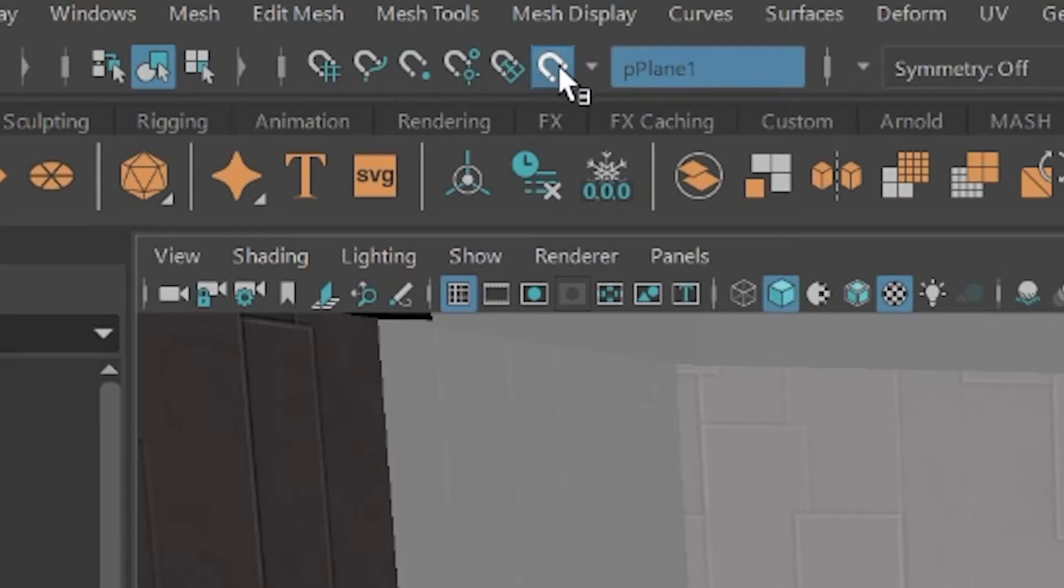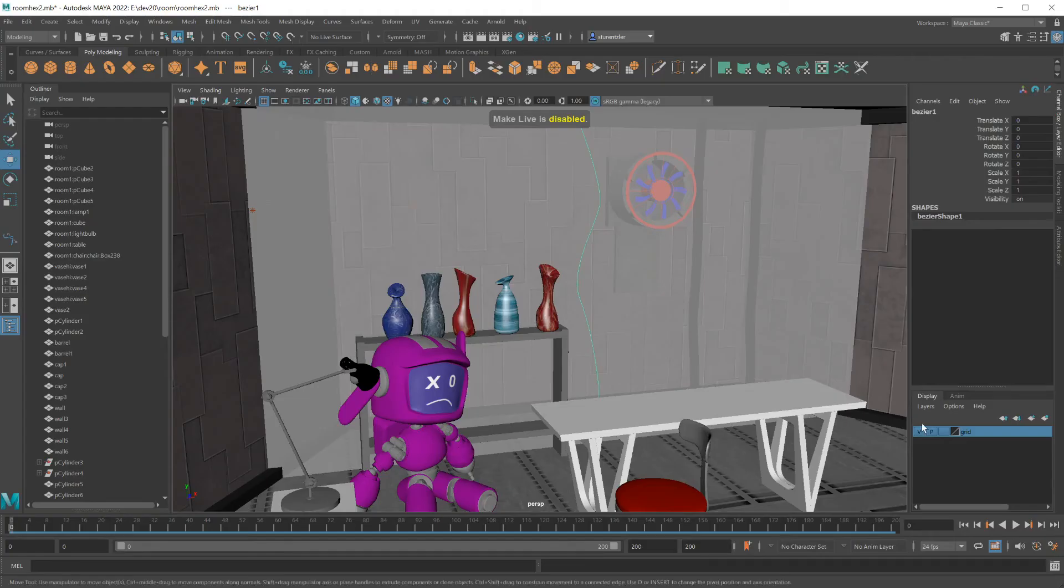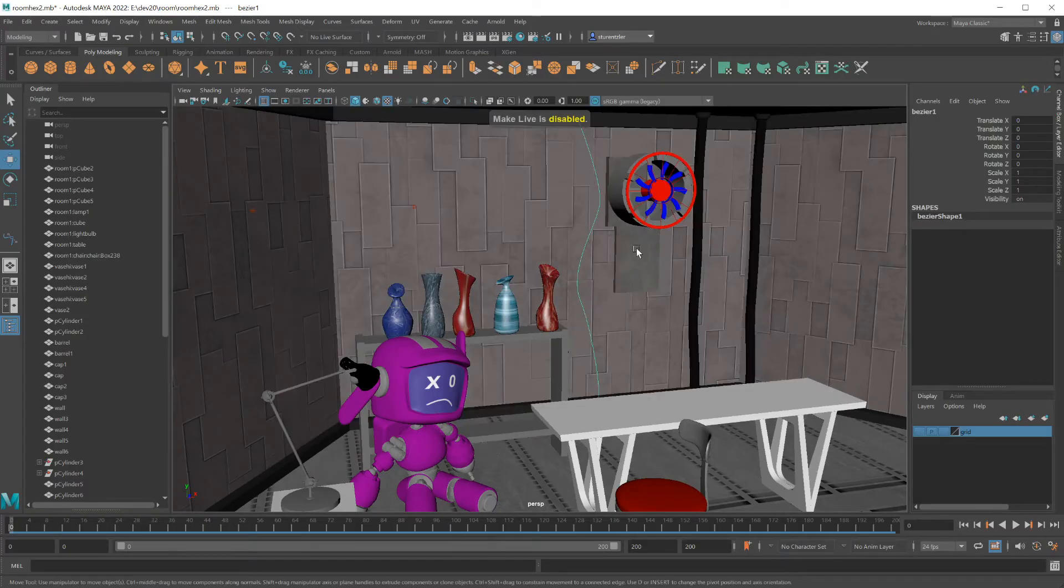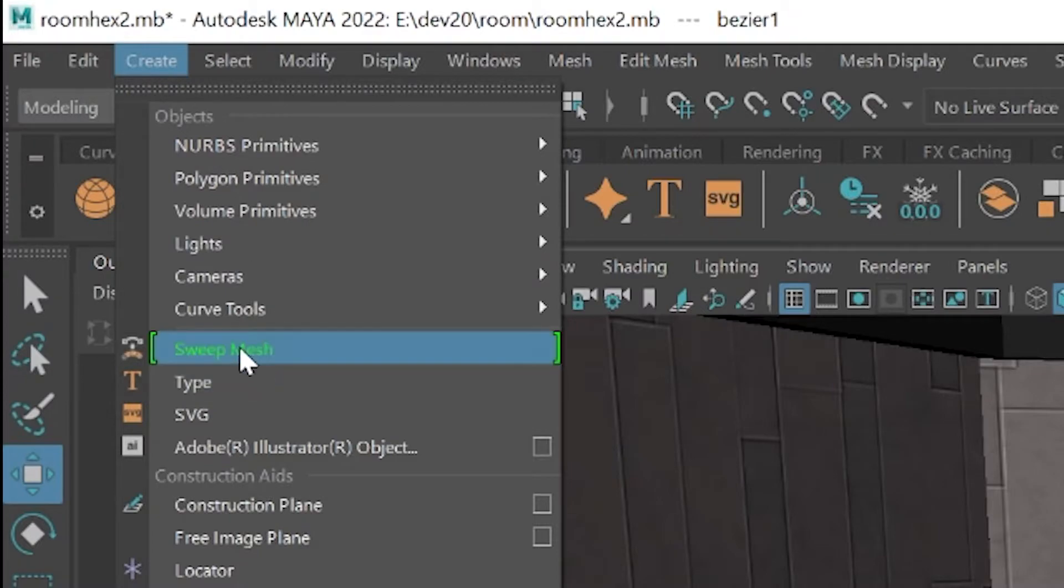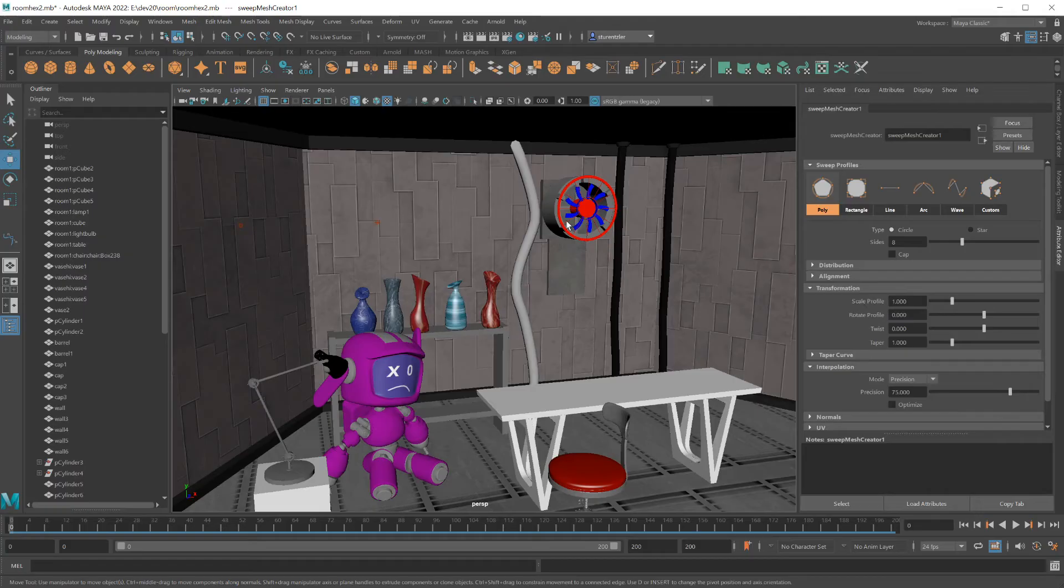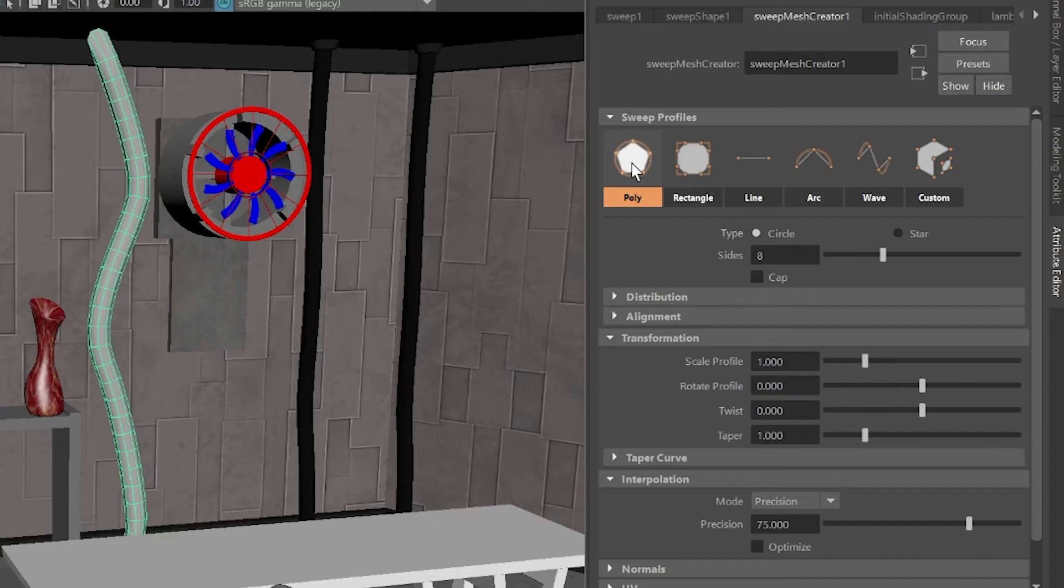I no longer need the background grid, making it not live and hiding it as a layer. With that line selected, create sweep mesh and you're done. Well, there's a few more things to go over.